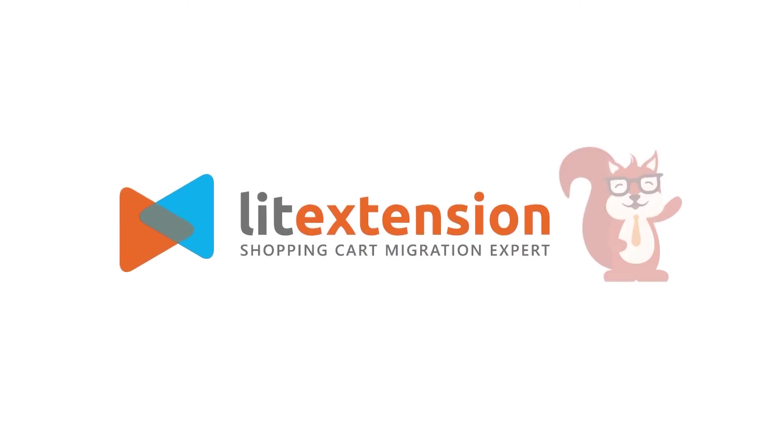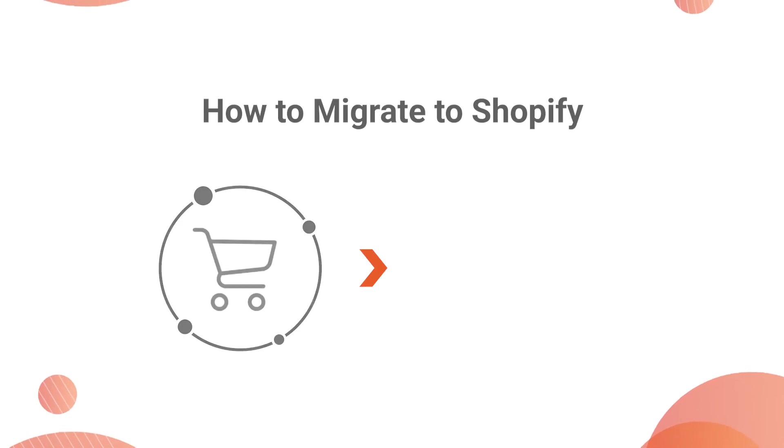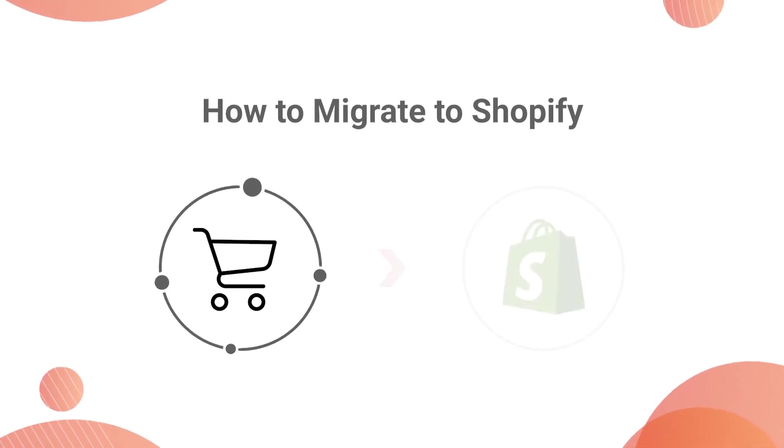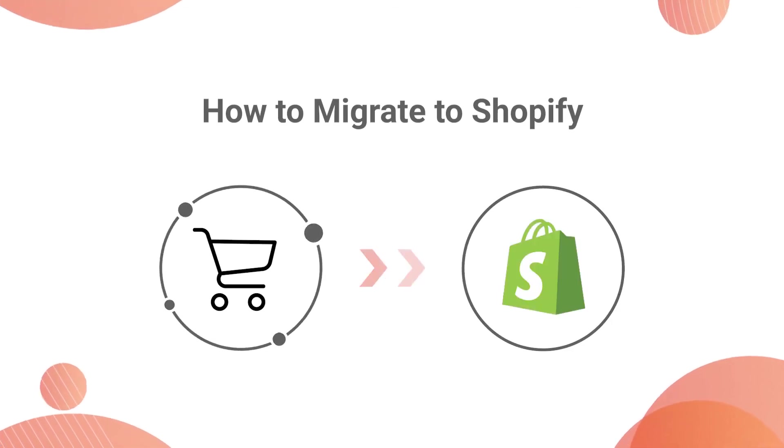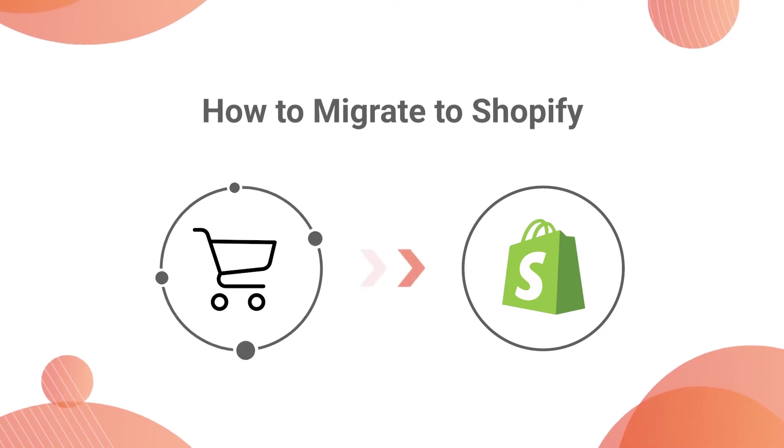Welcome to LitExtension, the world leading shopping cart migration expert. Our tool helps you migrate data from over 120 shopping carts to Shopify automatically, accurately, and securely.